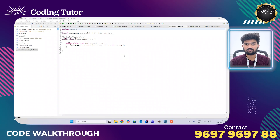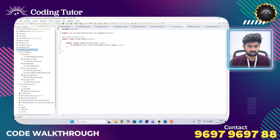Hi, I'm Vijay, I'm a Java developer and coding tutor. I'm going to explain about soft delete using a real-time scenario. For this I have created a service called student, and in this service I have created a few packages.